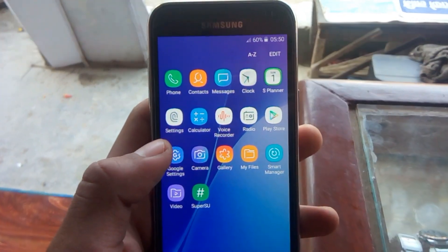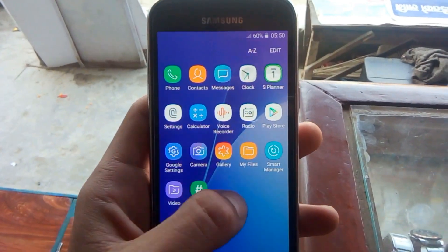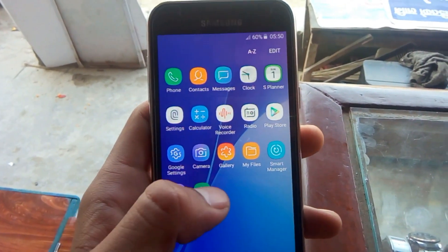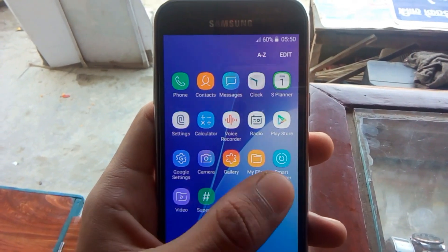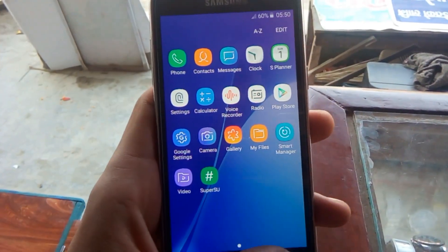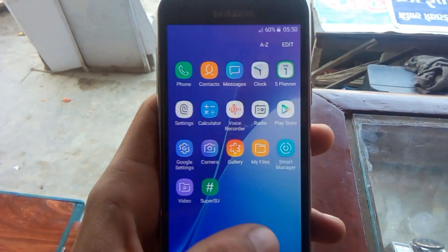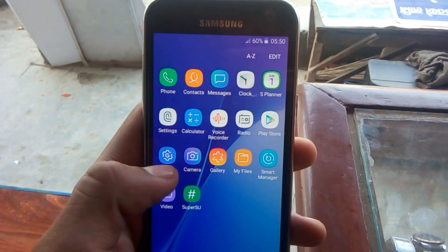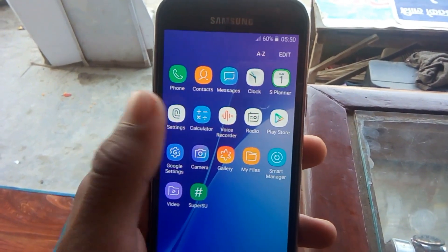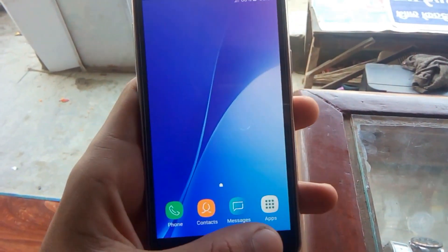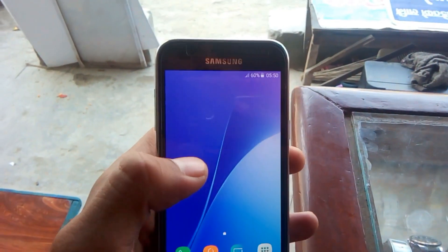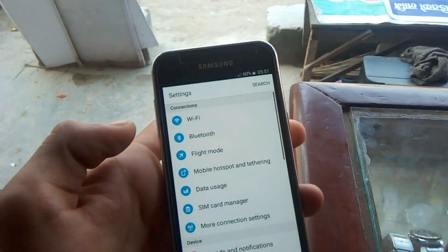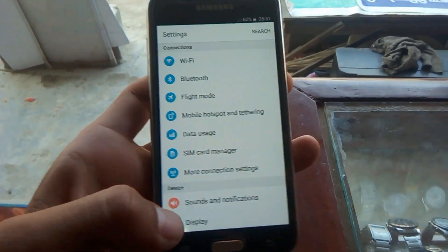Hey, what's up guys, welcome to the brand new video on the channel. Today I'm going to show you the new custom ROM for the J2 3G, that means J2 double JH. As you can see, it has the Nougat-like theme, the app drawer is same as Nougat, and the notification panel is also like Nougat.